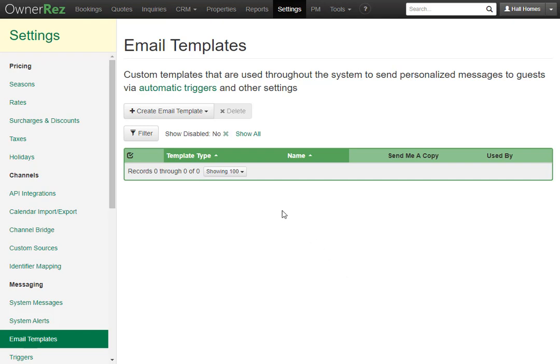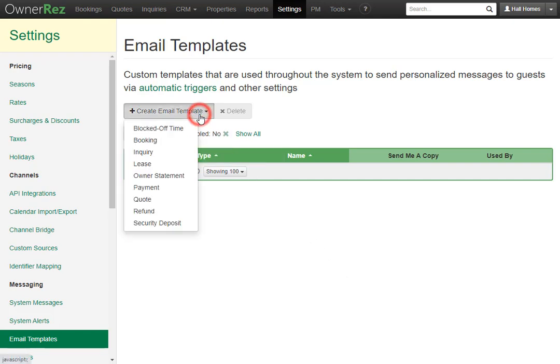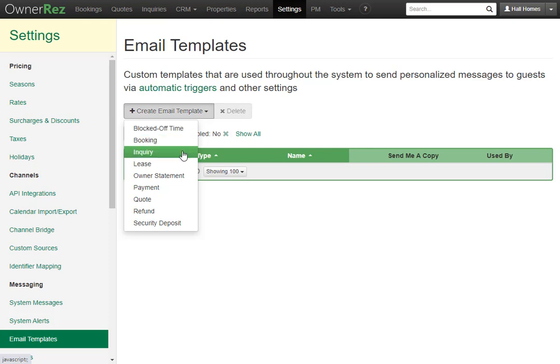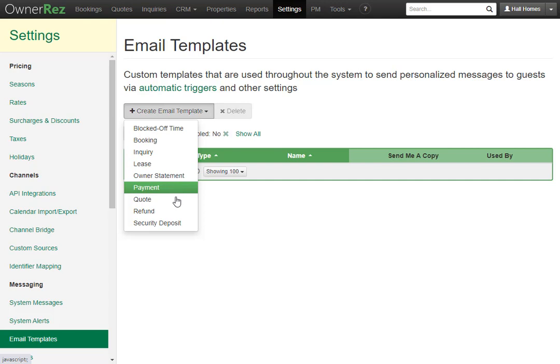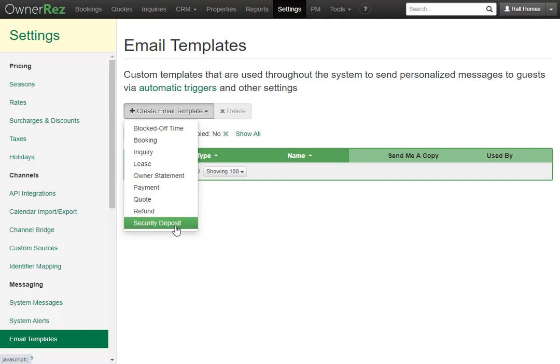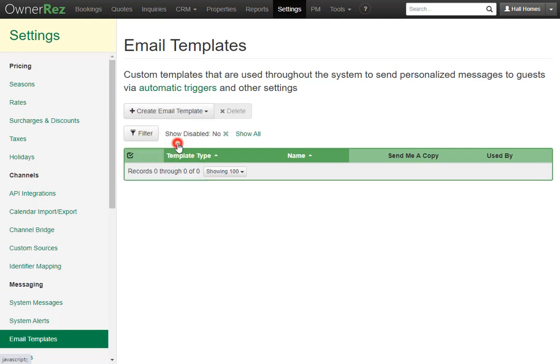Let's go ahead and click create email template. Here you have the option of creating a block off time template, booking inquiry, lease, owner statement, payment, quote, refund, or security deposit email template. We're going to create a booking template.